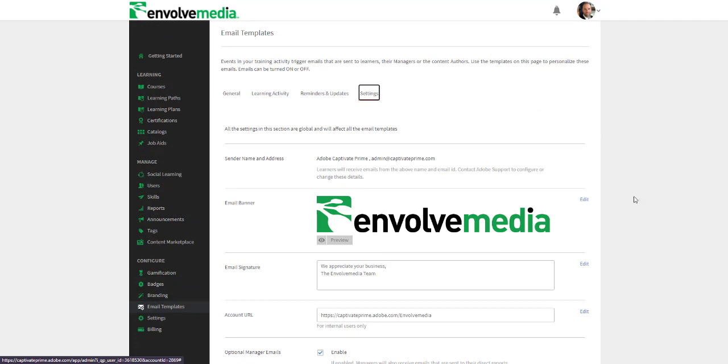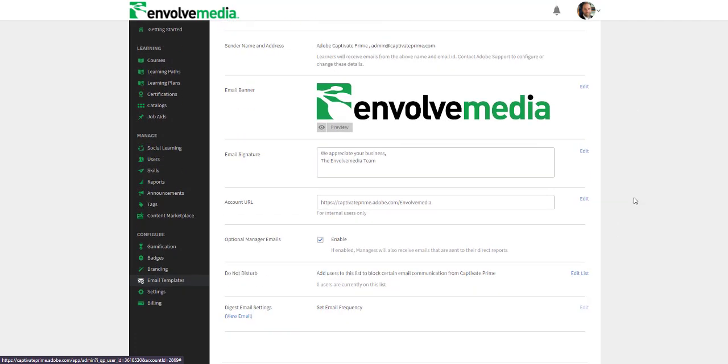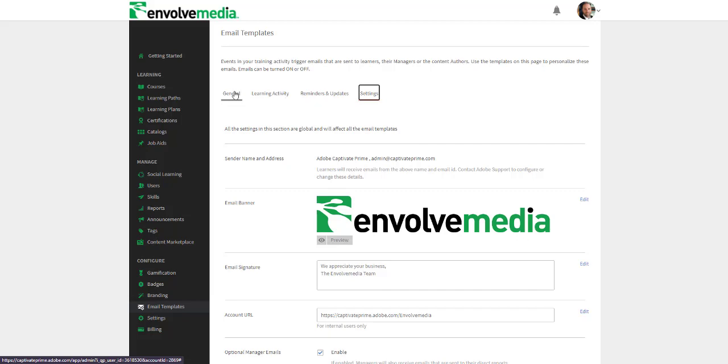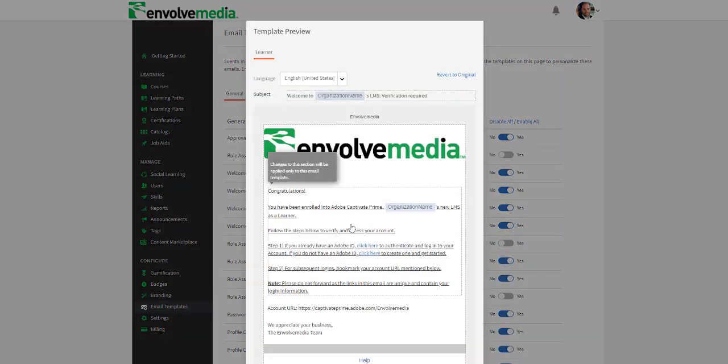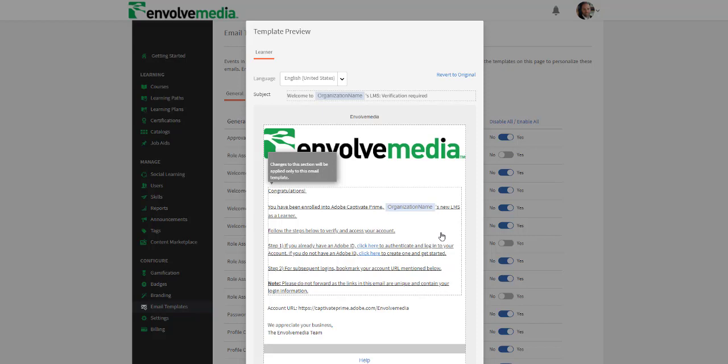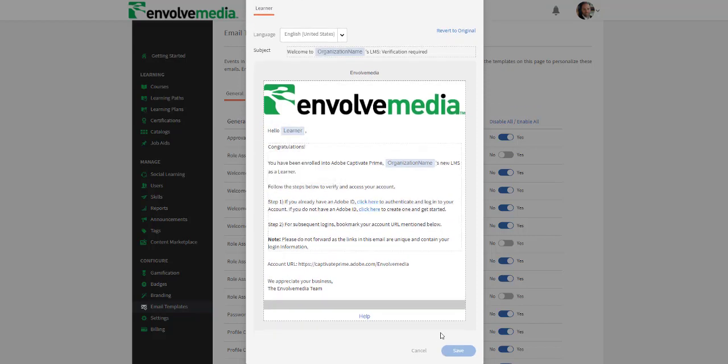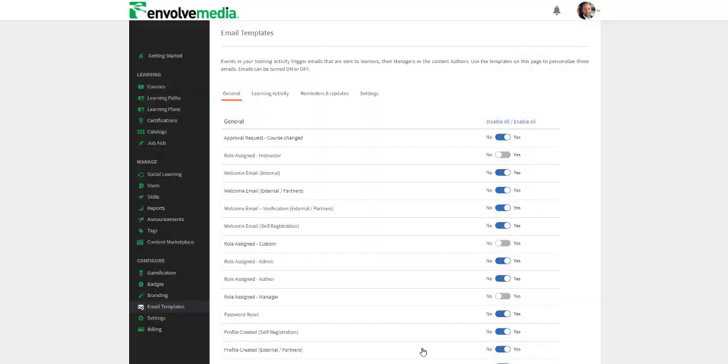All of these emails can be custom tailored to your branding and the wording of your choice. Just set the email up the way you want it and enable the email to go out at the appropriate time and you never have to touch it again.